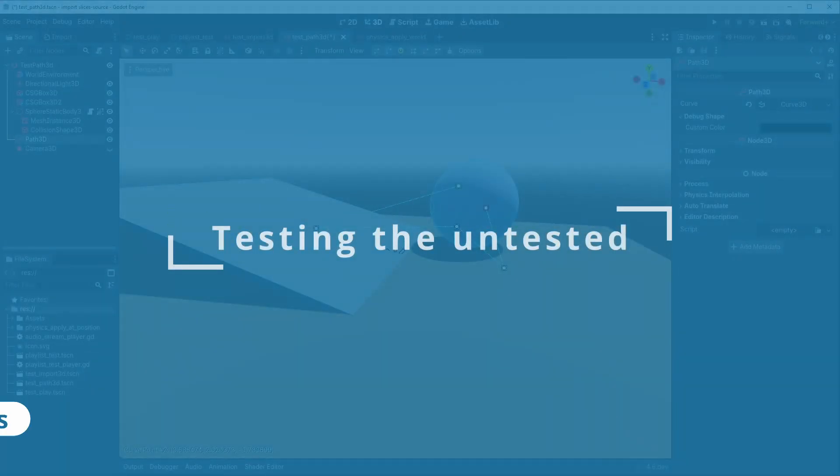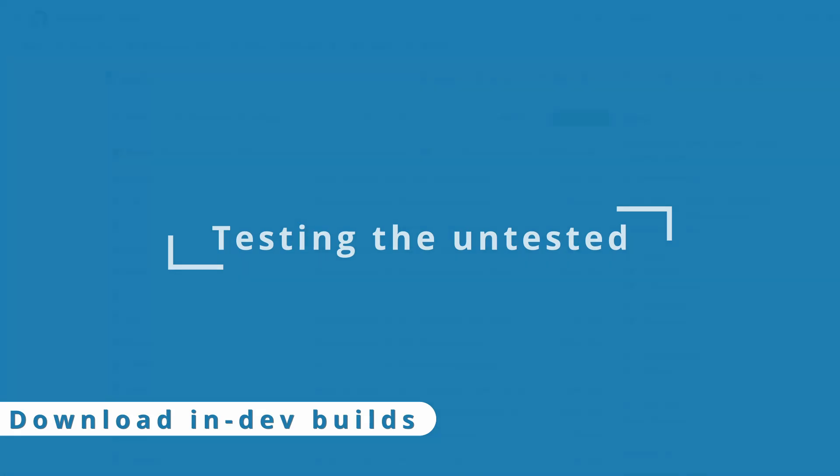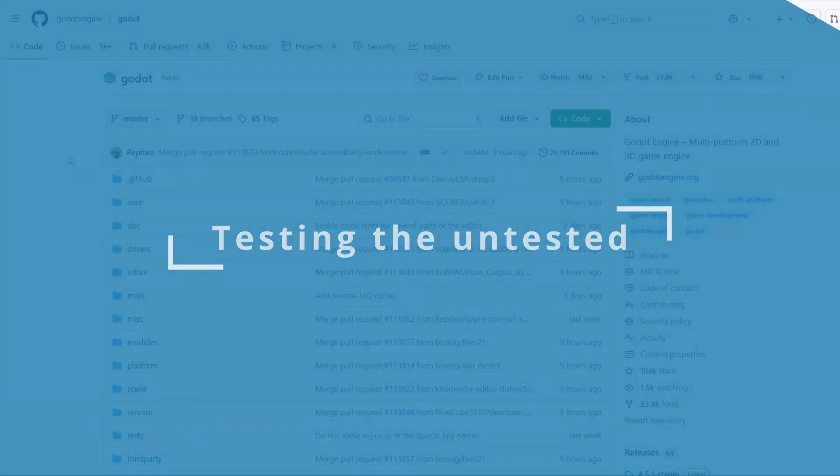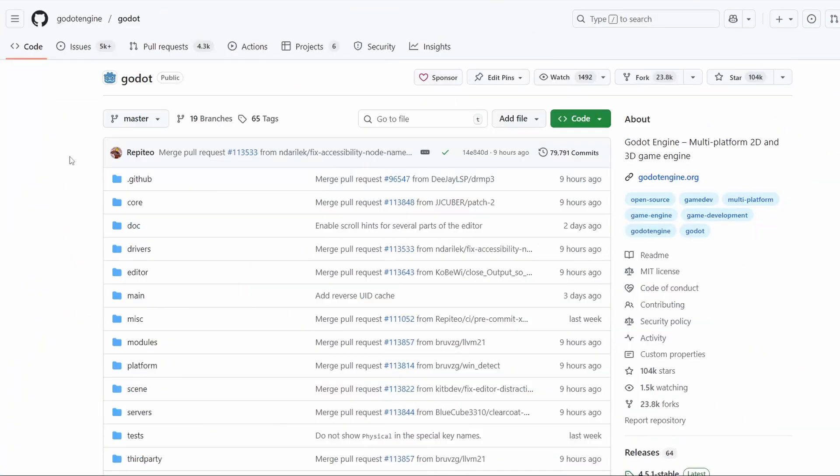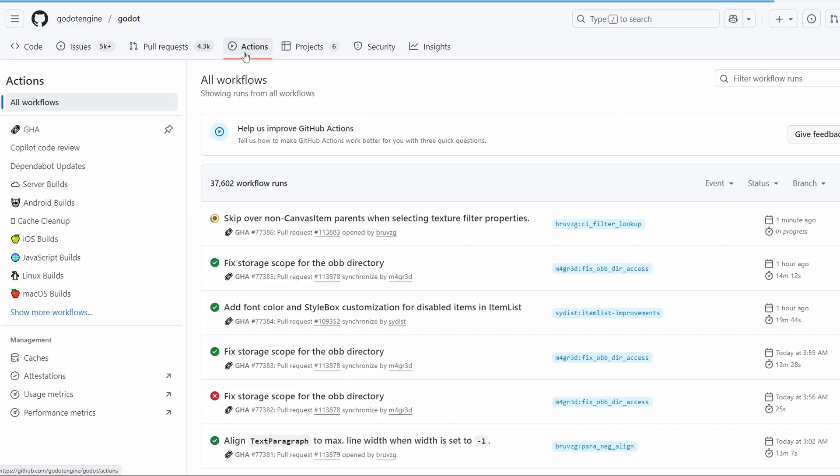So, how can you use and test these features? First, let's go to Godot's official GitHub page. This is where all the Godot's code is hosted. If we go to the actions, we can see what is called GitHub Actions.